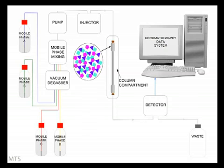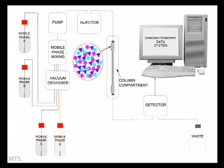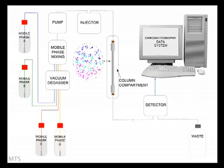The equilibrium between each component, the stationary phase, and the mobile phase is different for the three colors in the mixture. In our mixture, the pink component spends more time in the mobile phase relative to the green and the blue and travels through the column quickest. The blue component however spends more time on the stationary phase relative to the other two and travels through the column slowest.